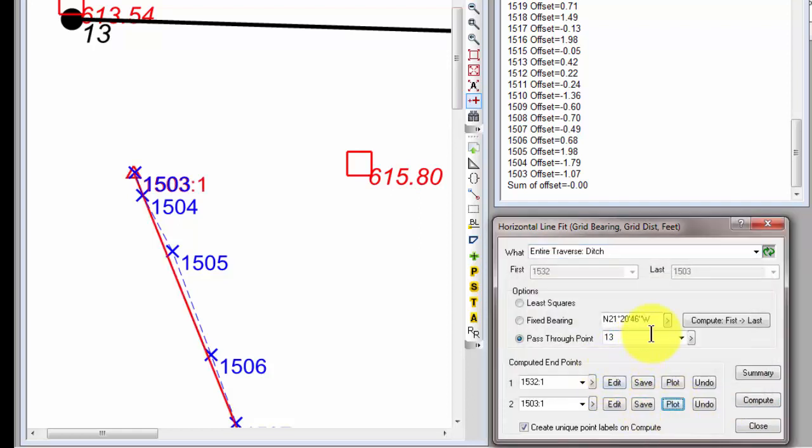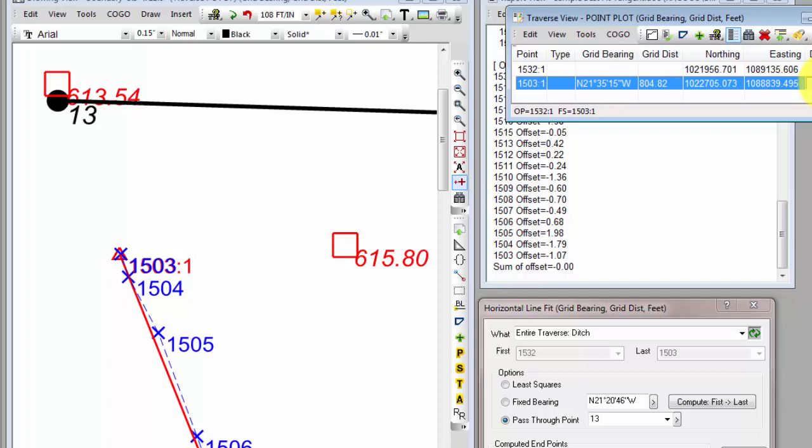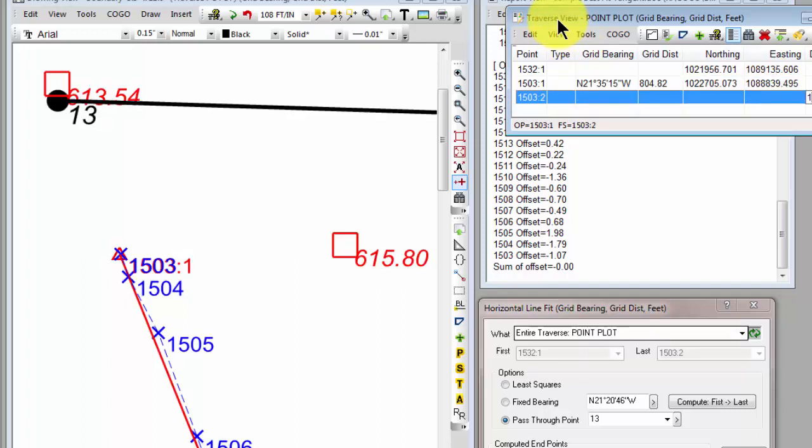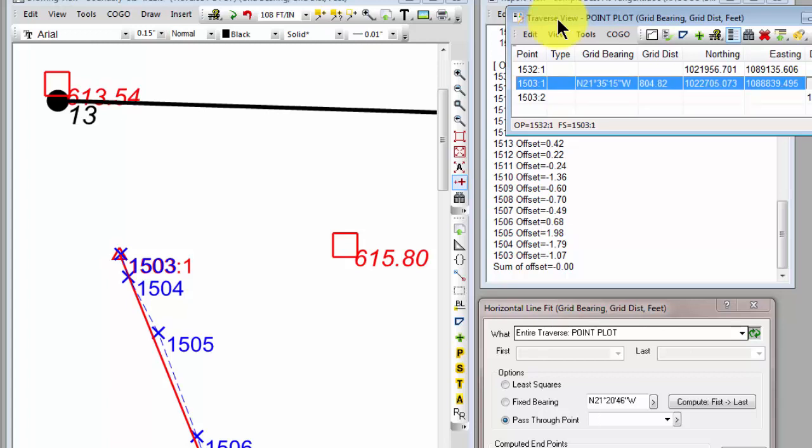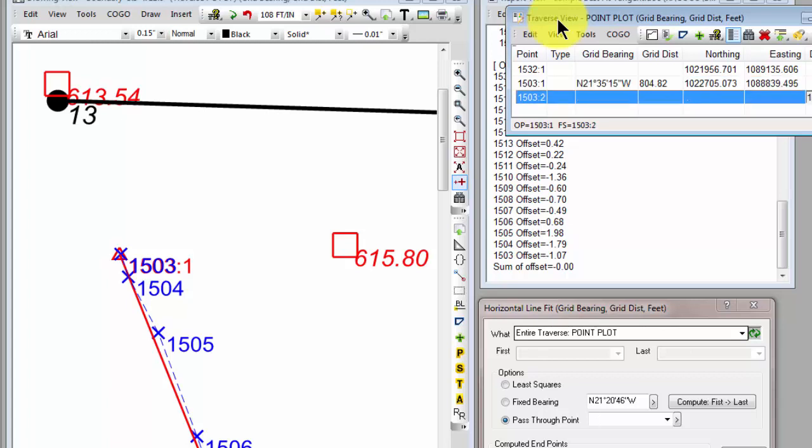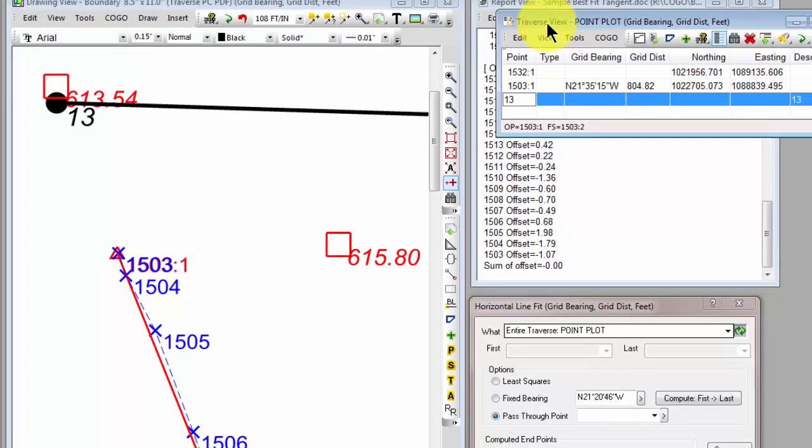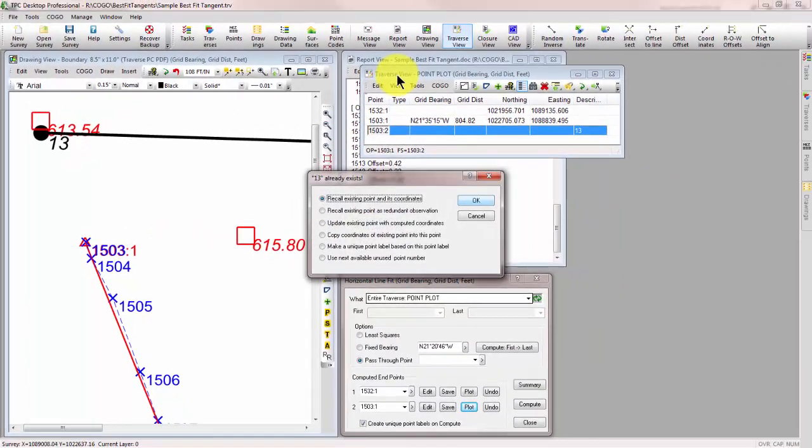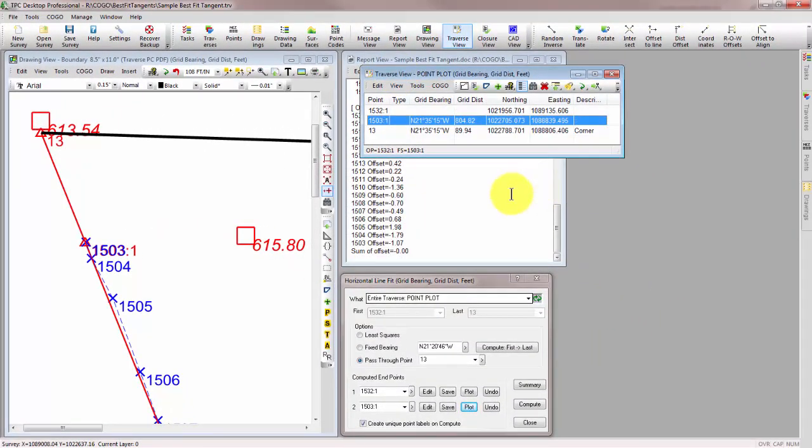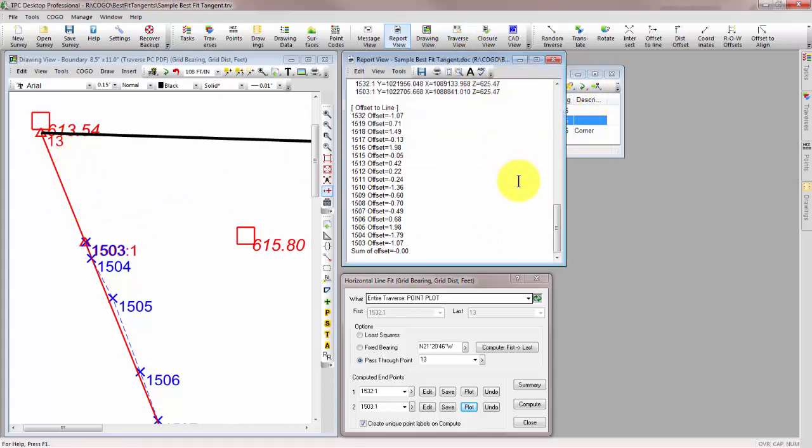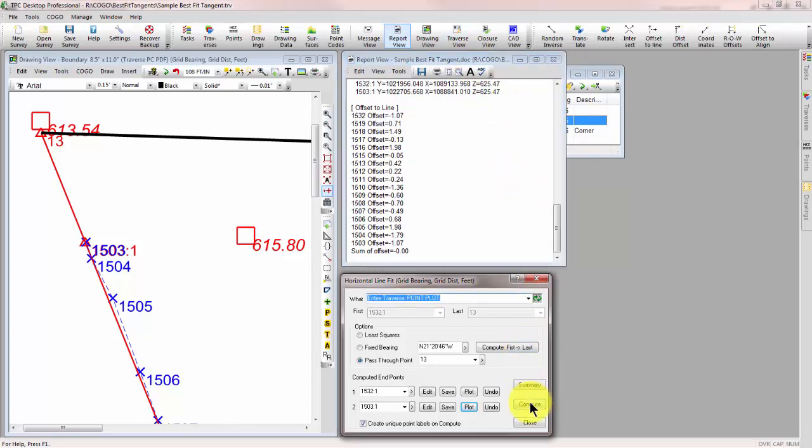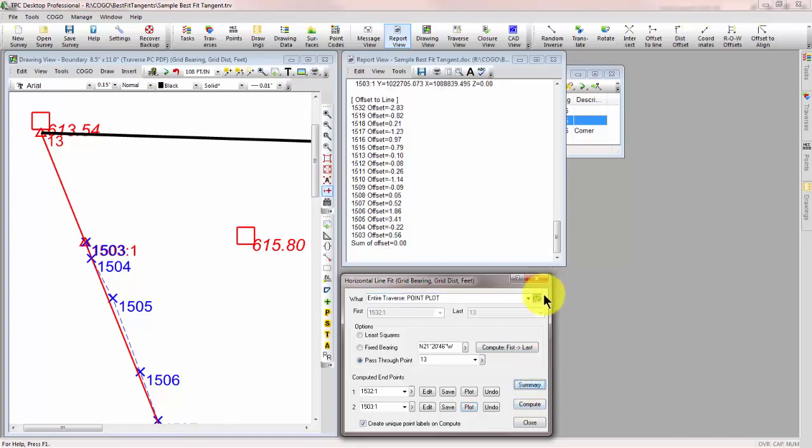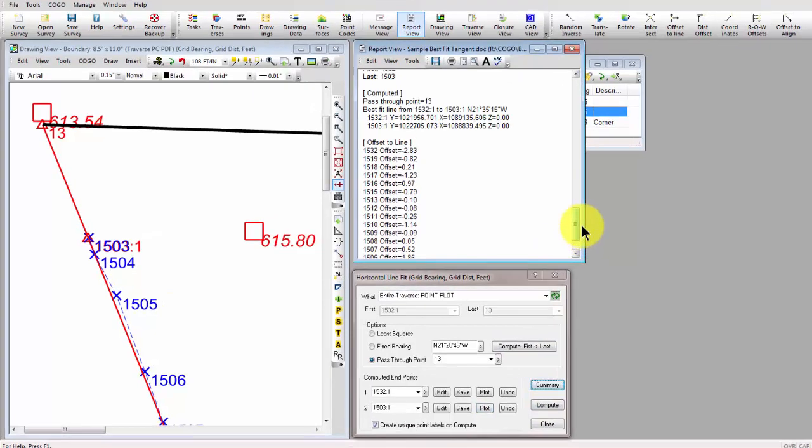So here is our line passing through 13. If we want to kind of see what that looks like, let's open our Traverse up and let's come down and just add point 13 to it. Let me come over to the point label and put that in. And now it will actually draw up through that point for us. We can see how that works.